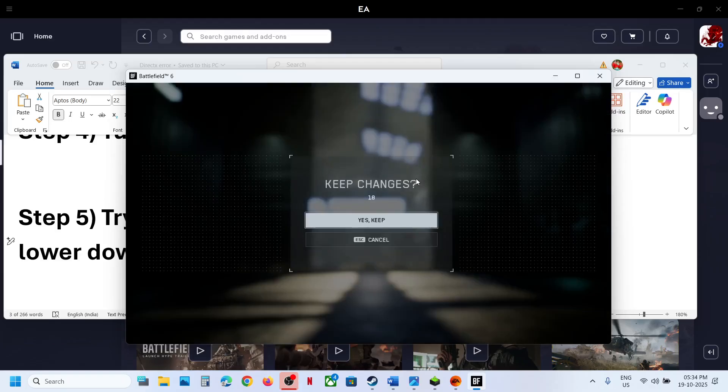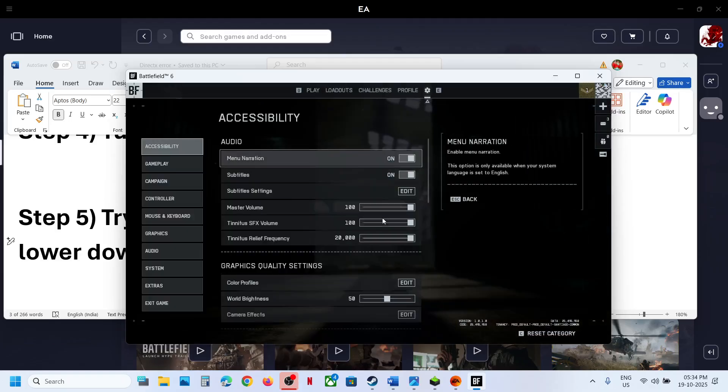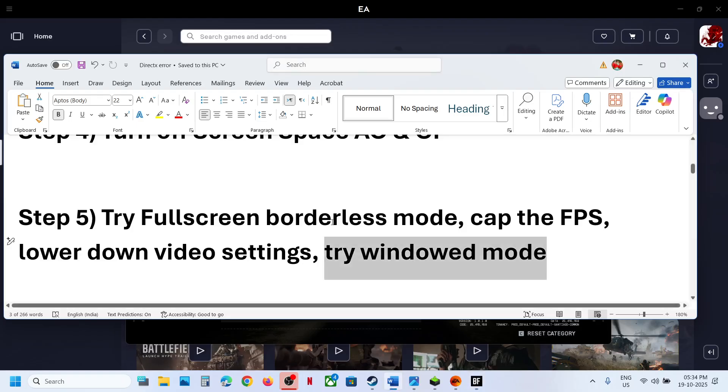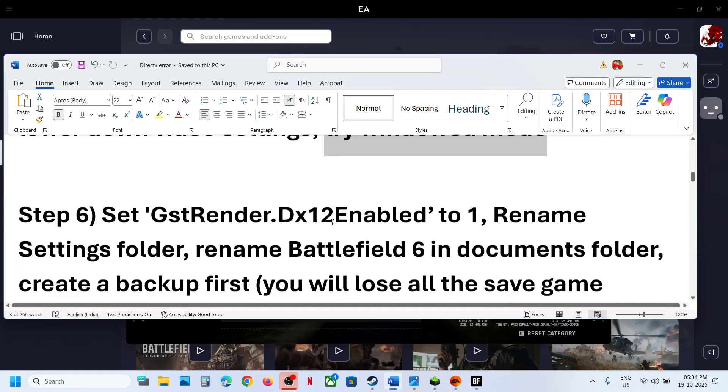You can even try Window mode. This has also worked for many players, so it might work for you. Switch to Window mode and then check. Whenever you make changes, make sure that you apply the settings.